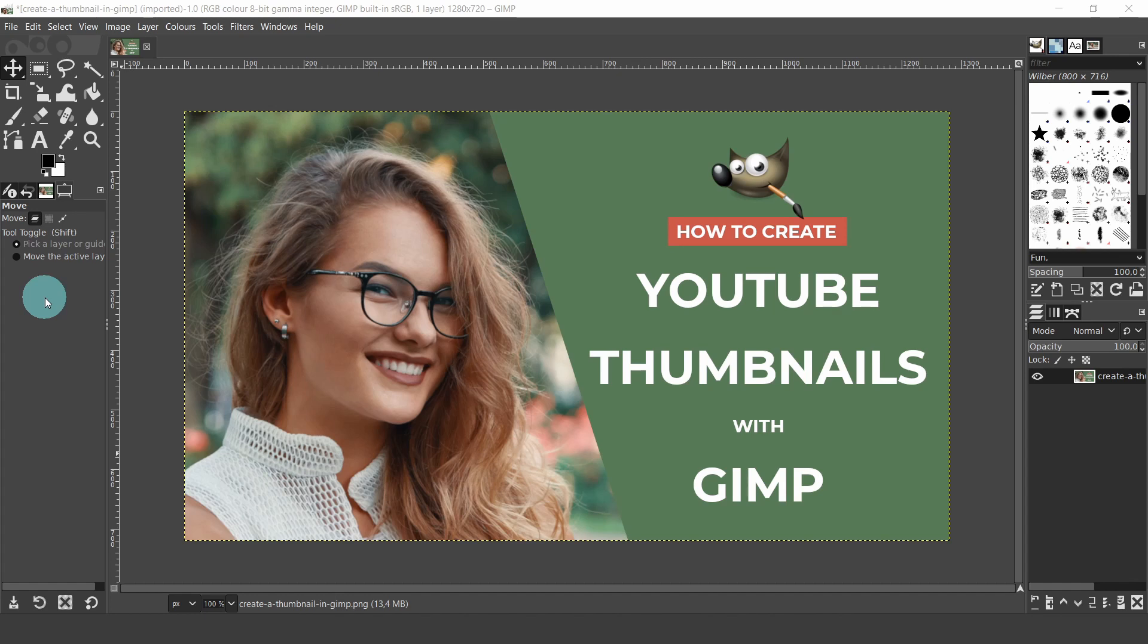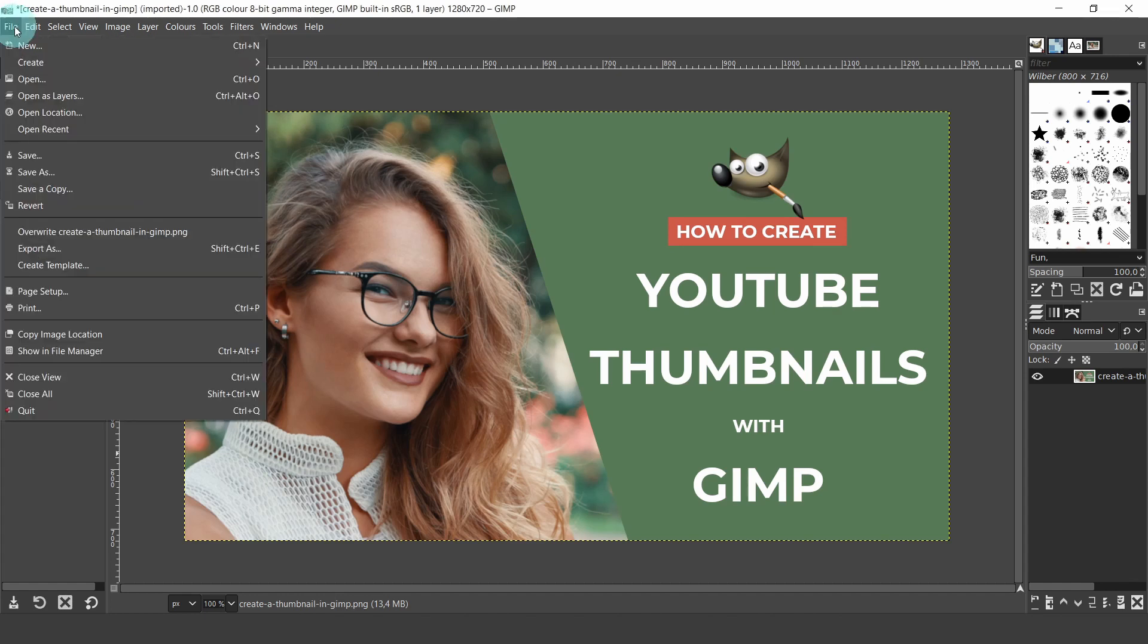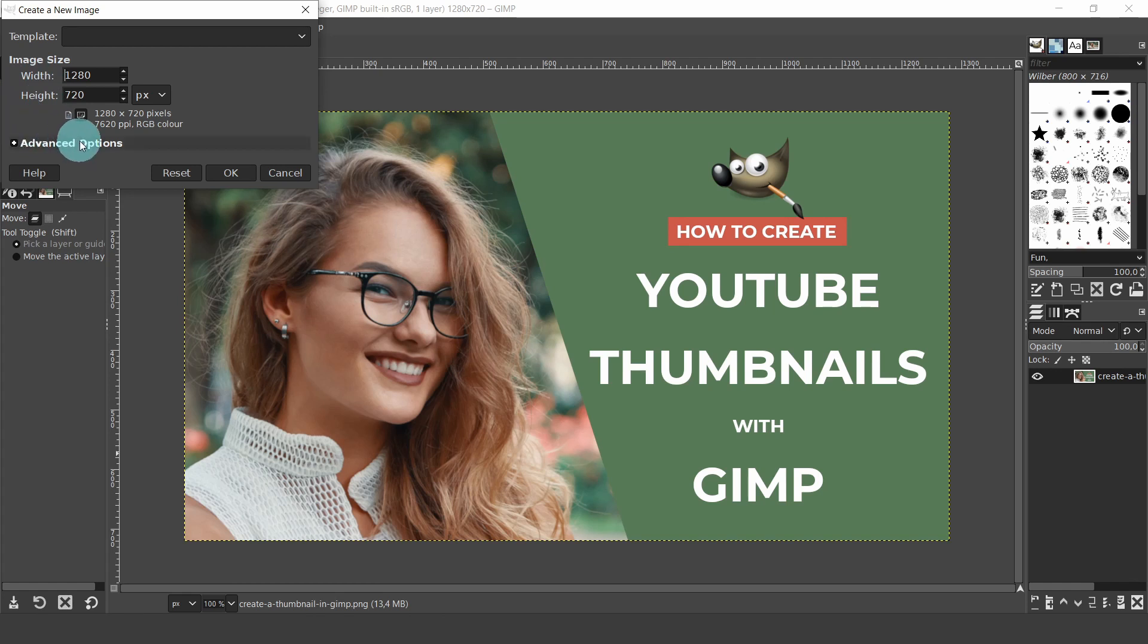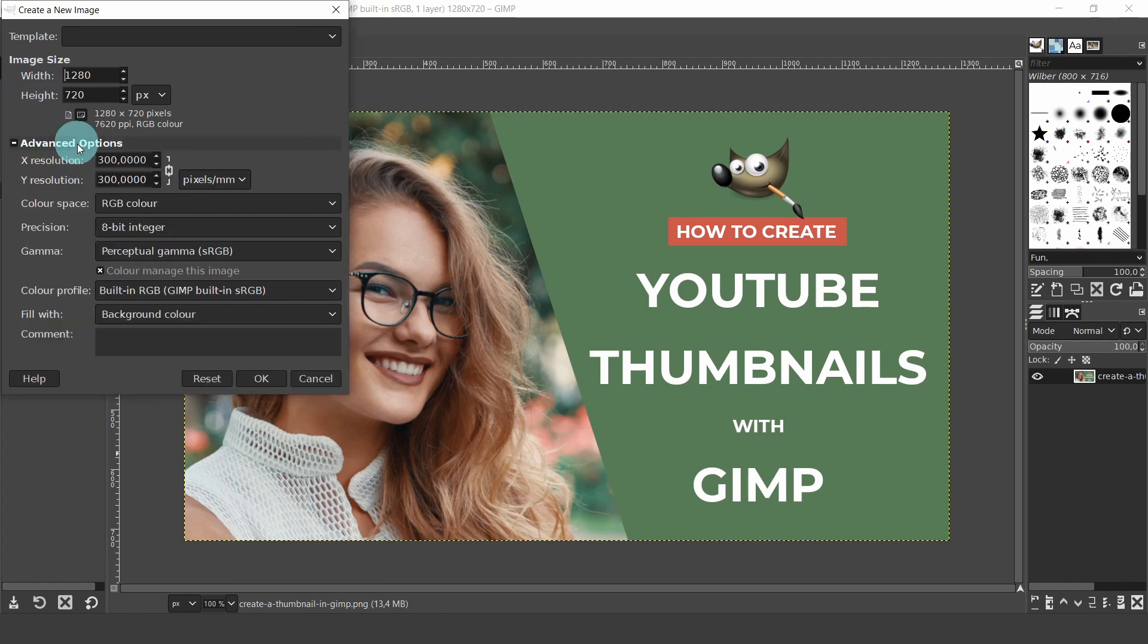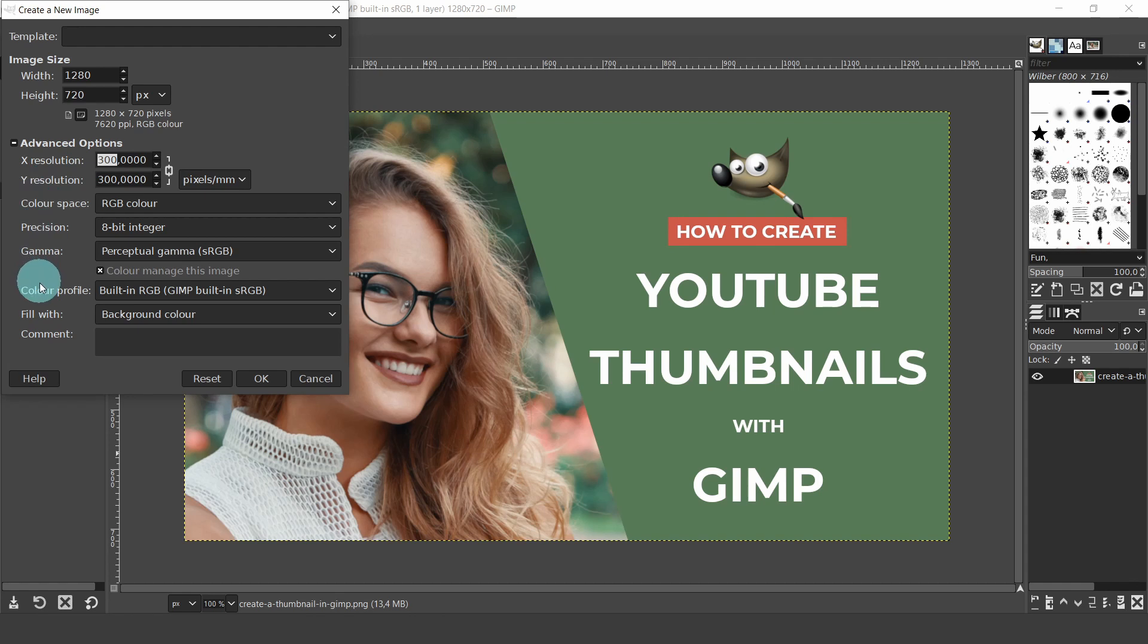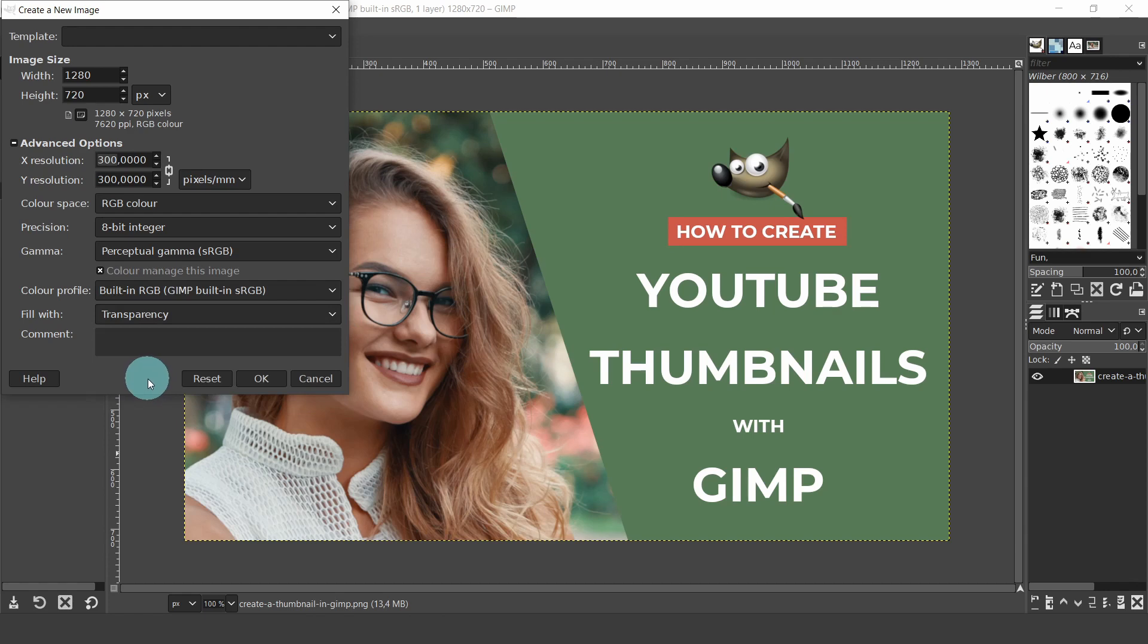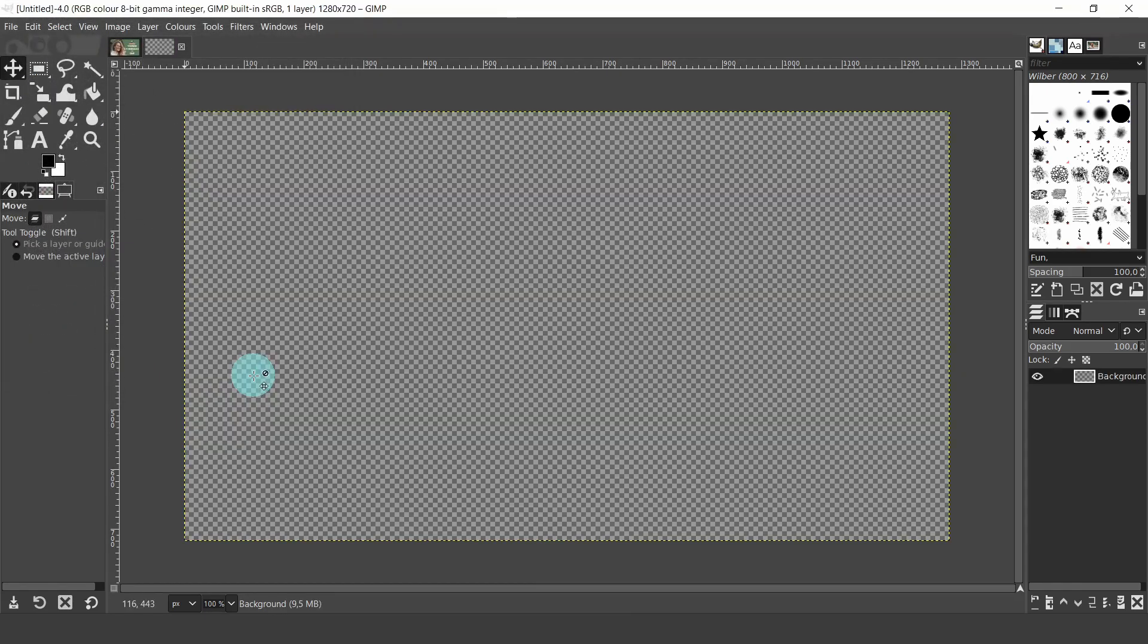So let's get started. Come up to the file menu and select new. Here in the dialog, we'll change the settings to 1280 by 720. These are the recommended dimensions for YouTube thumbnails. Open the advanced options. Keep the default resolution at 300 pixels per inch. You can always change the resolution if the final image goes over two megabytes. Keep all the default settings and then fill with, select transparency, then click OK.